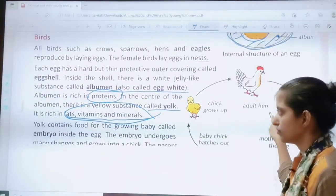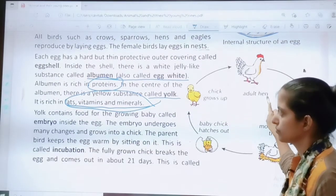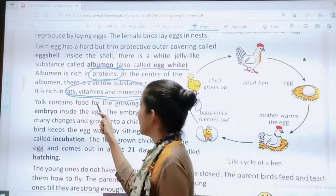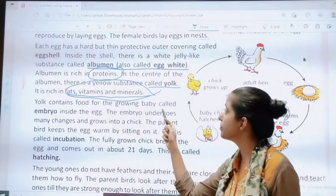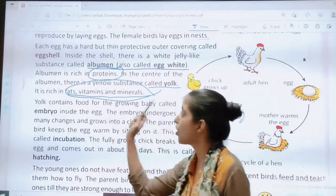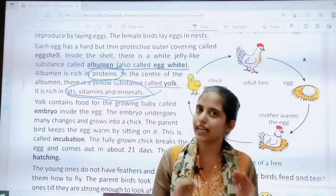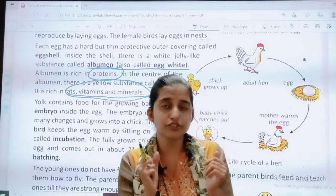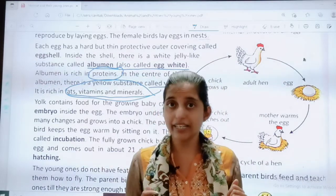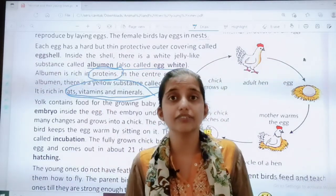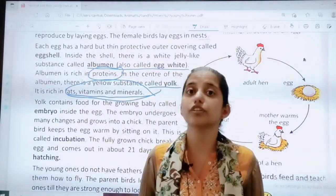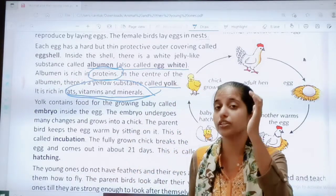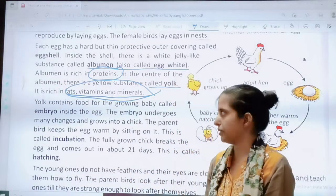The yolk contains food for the growing baby called the embryo inside the egg. The small baby growing inside the egg gets its food from the yolk. So that yellow colored portion contains food for the baby.